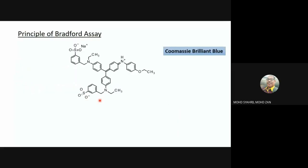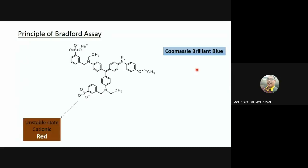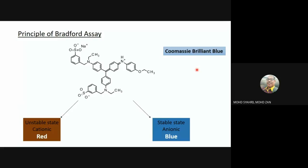The Bradford assay depends mainly on a molecule called Coomassie Brilliant Blue. Coomassie Brilliant Blue is a special molecule that can exist in two states: the first is the unstable cationic state, and the second is the stable anionic state. These two states don't have the same color — the unstable state is reddish to brownish, while the stable state is bluish. This color-change character is what we use for the Bradford assay.